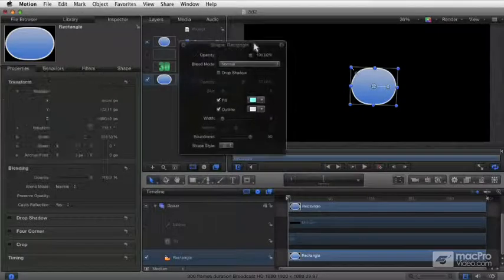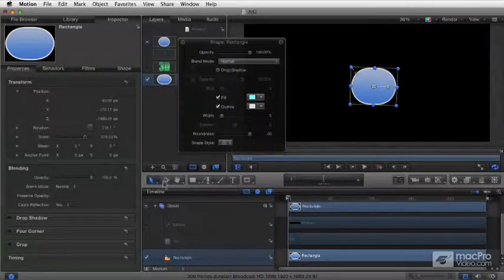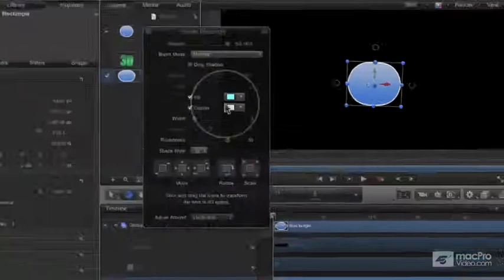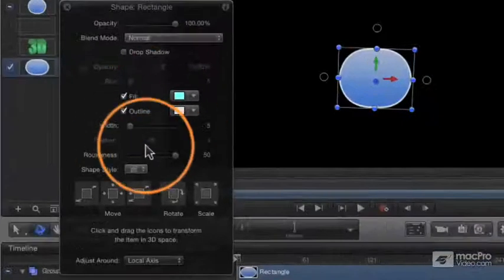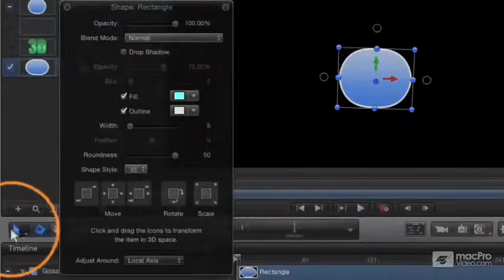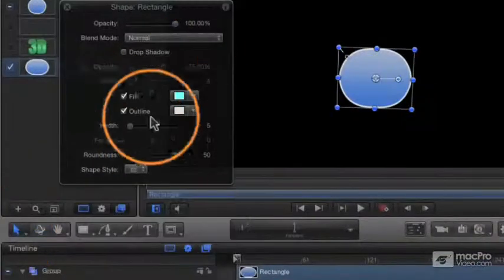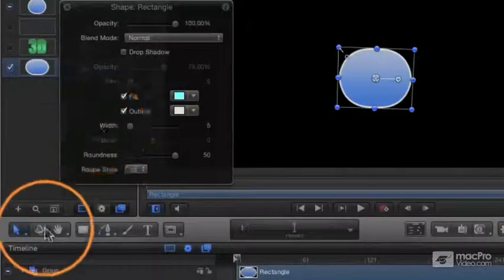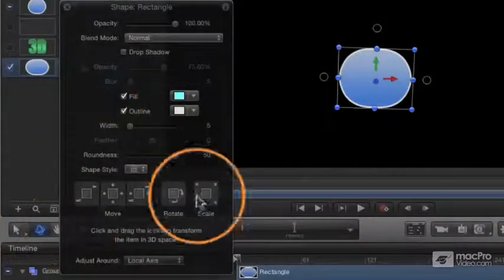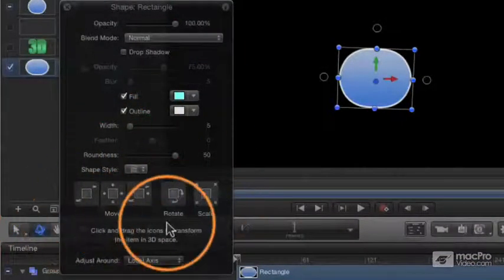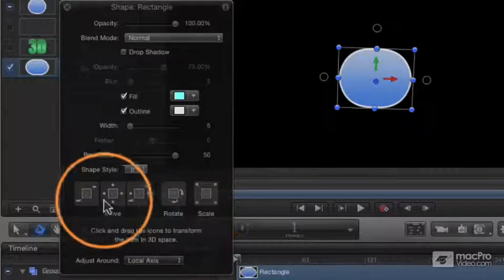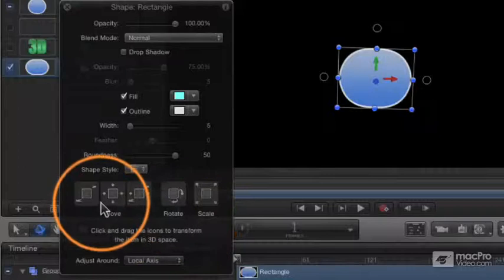Now, another set of controls appear when you access that 3D tool. You notice your HUD changes. Here's the regular 2D HUD, and here is the 3D HUD. You get these additional controls down at the bottom.